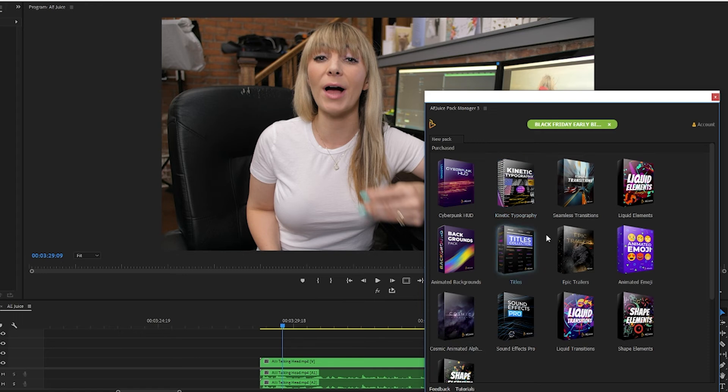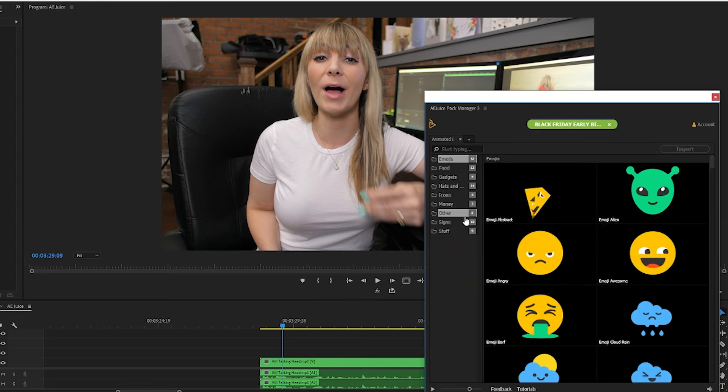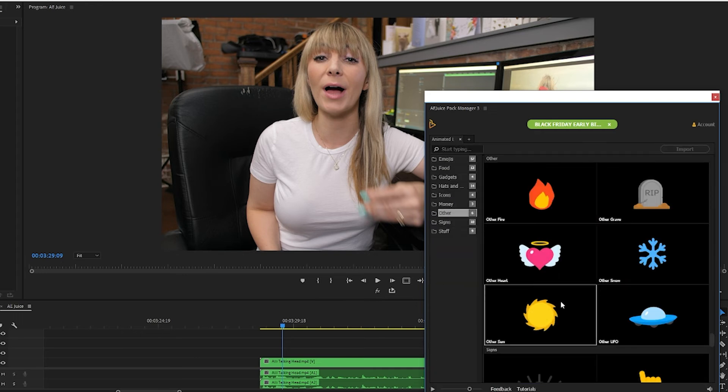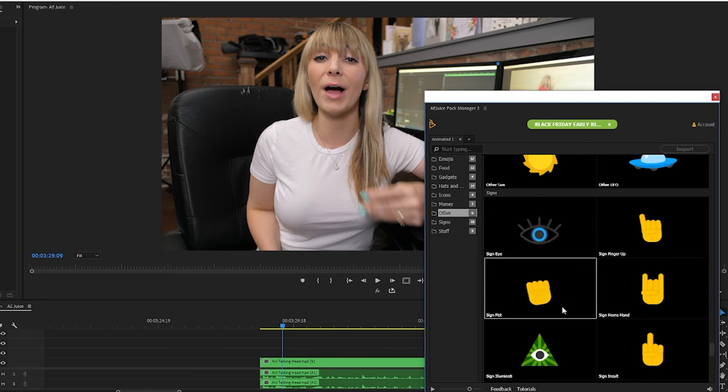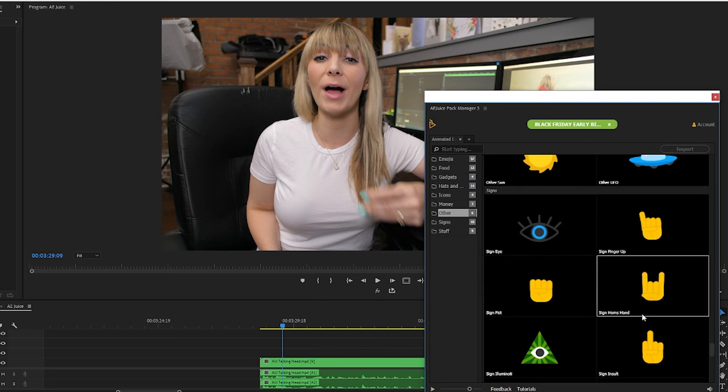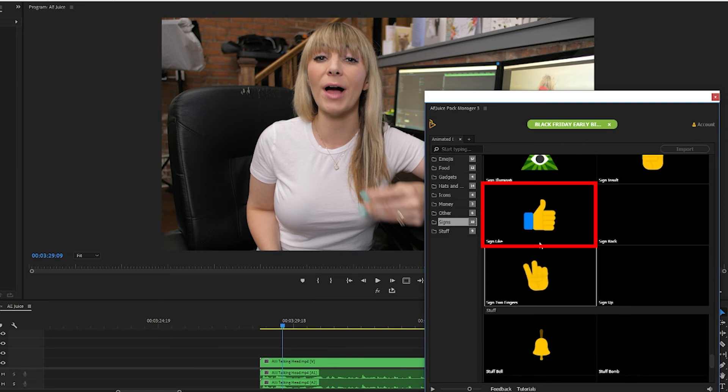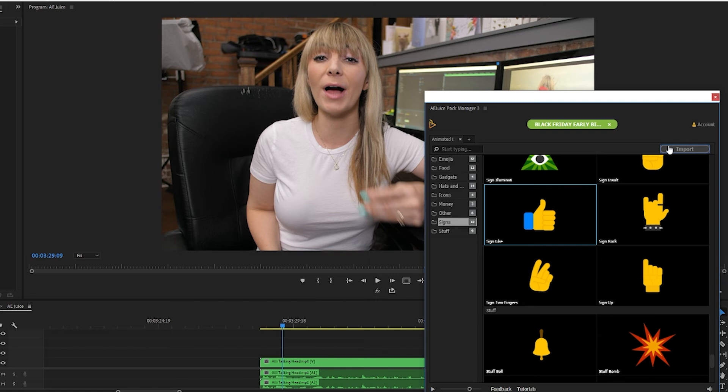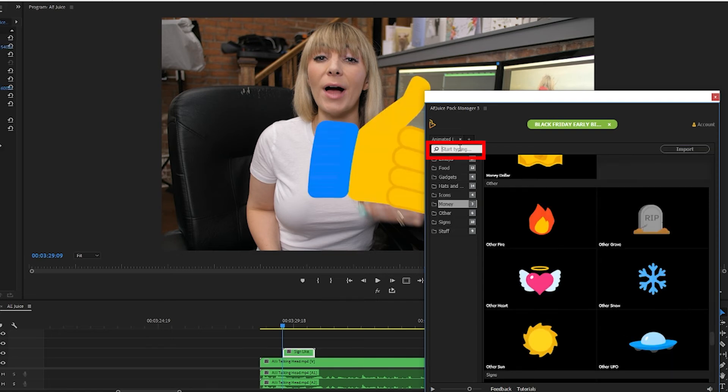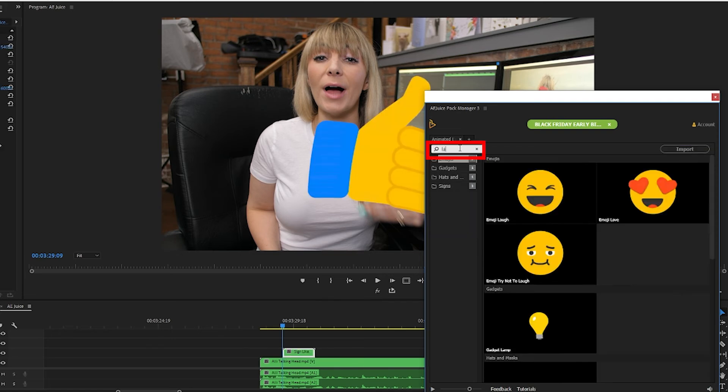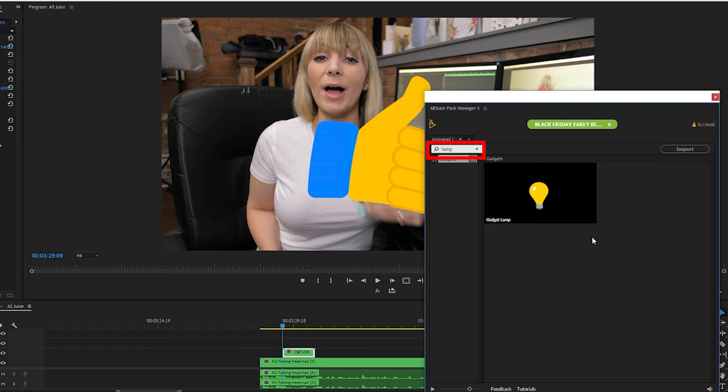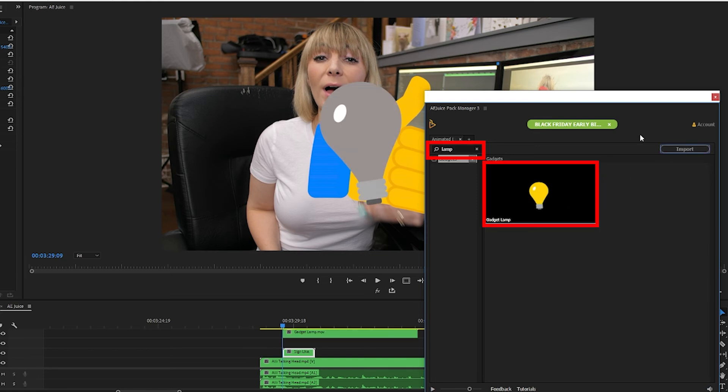Next let's pop into the animated emojis pack. When it calls for it I like to use these emojis to pop up beside a person on screen while they're talking. So I'll grab this thumbs up emoji and import it and now I'll use the search bar here and start typing in the other emoji I'm looking for called gadget lamp. Cool okay there it is.